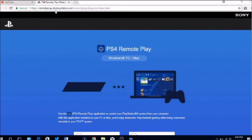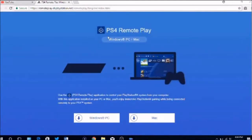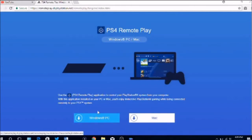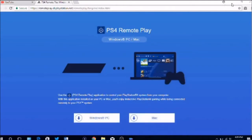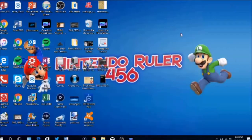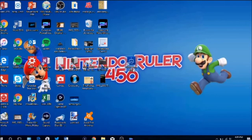First, what you want to do is click the link in the description — it's going to take you to PS4 Remote Play. This works on any monitor, any laptop, or Mac. I'm using my laptop, and I'm going to click Windows for PC or Mac. It's going to download to your desktop, and then you want to double-click on it and basically install it.